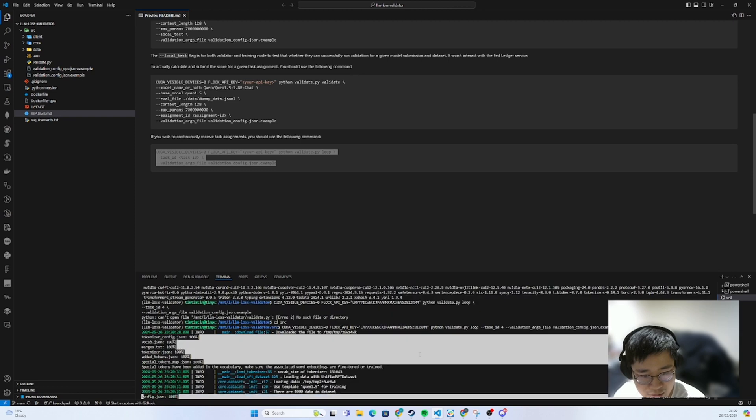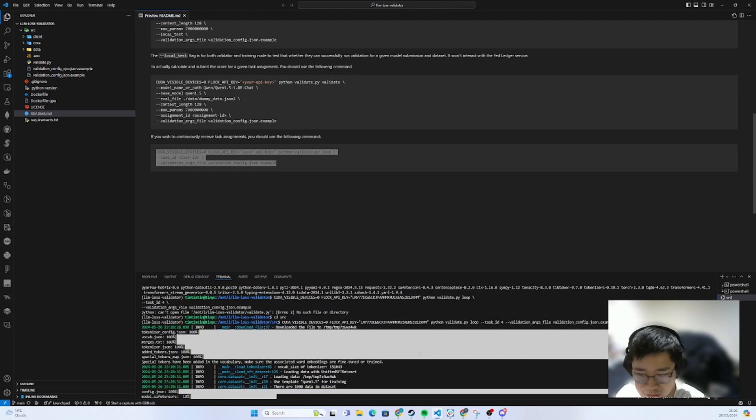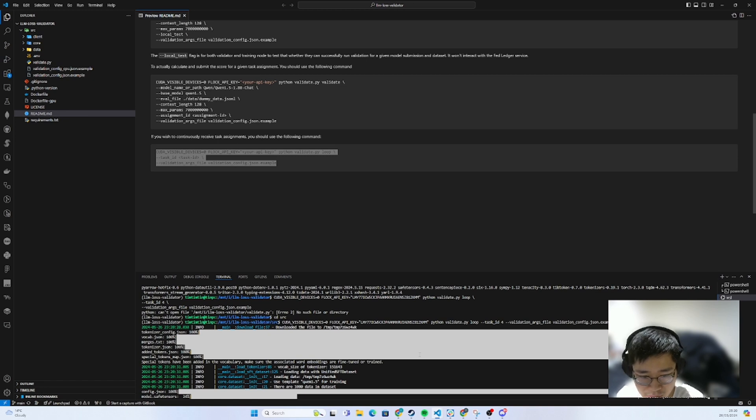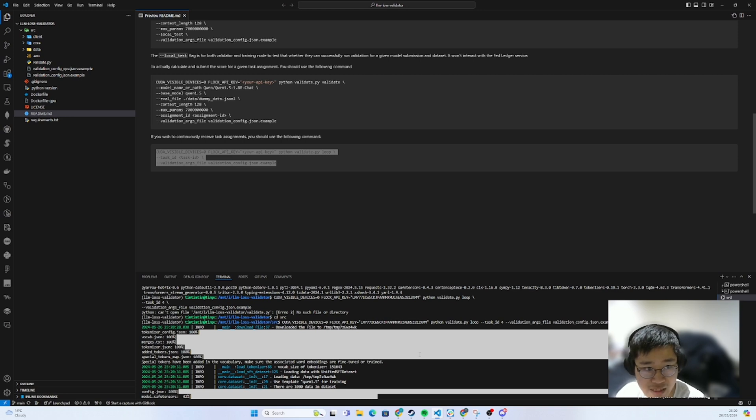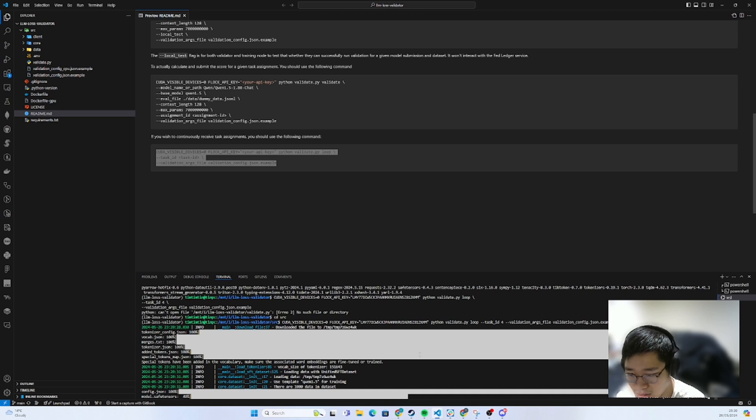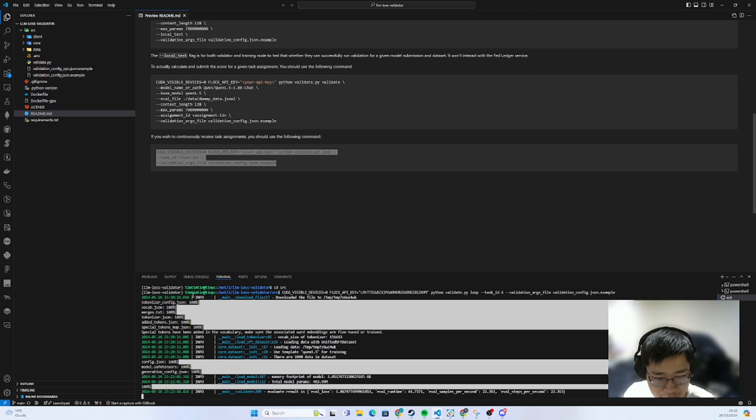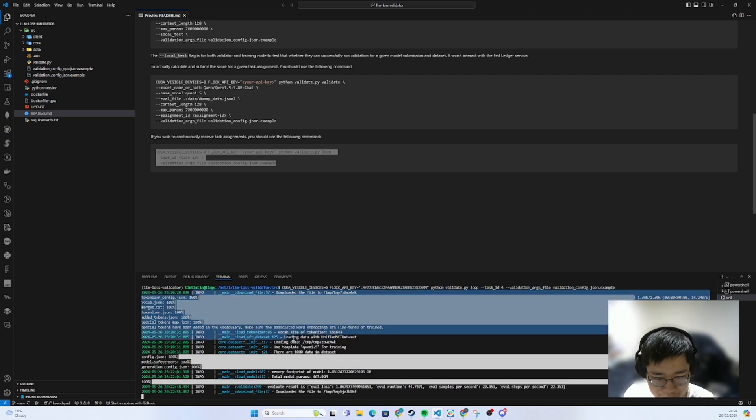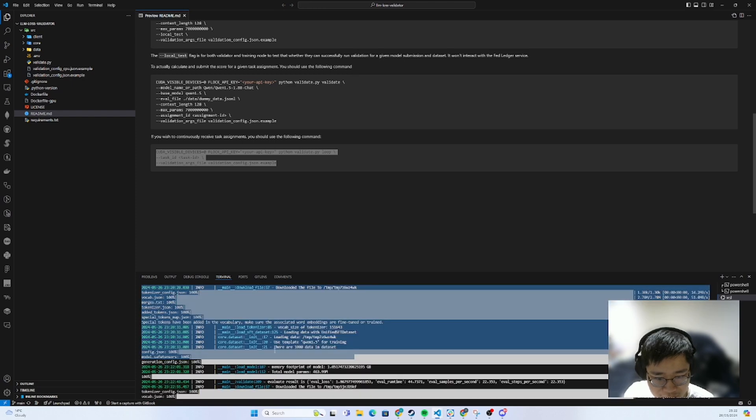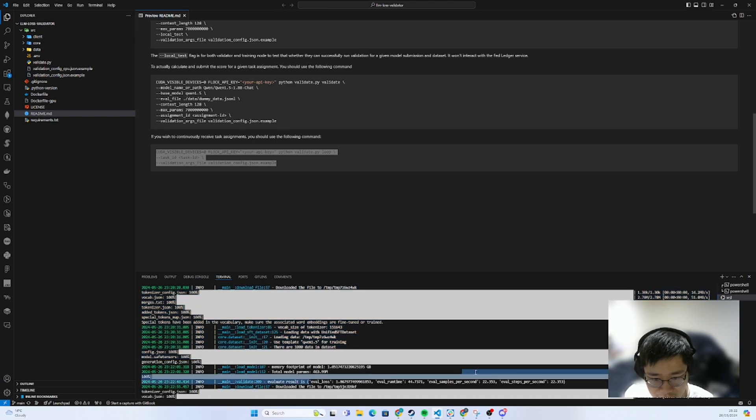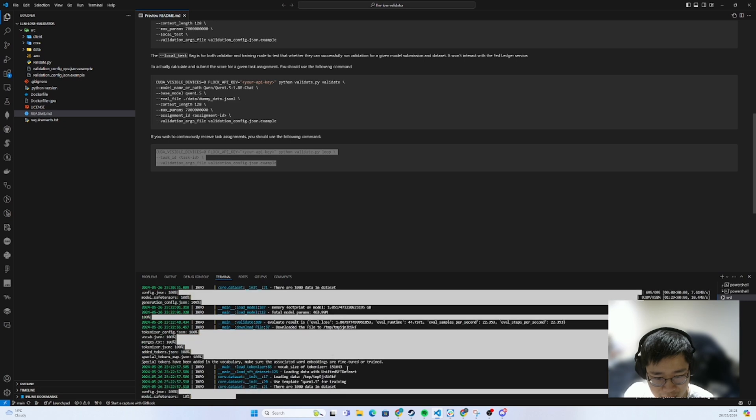You see now we are just loading everything and then getting all the model saved answers and downloading all the required stuff. We currently are using this QN 1.5 template for training. Now we have 1000 lines of dummy data within this repository. After all the loading, you can see this evaluation that is calculated and then downloaded to the file temp. And then it will just carry on doing the same thing over and over again.